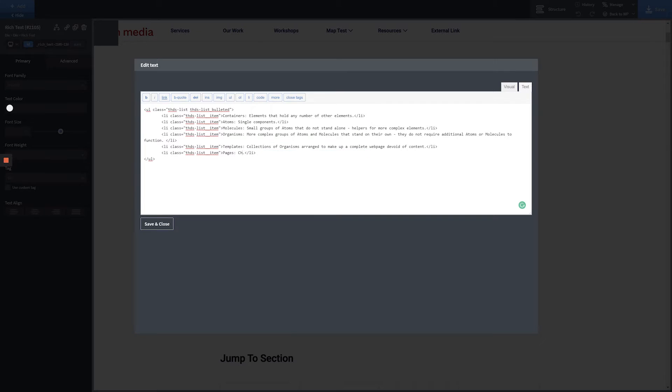If you double-click into a text element and a modal appears, this means you're modifying a rich text field instead of a plain text field. When editing a rich text field, keep an eye out for any code added by your developer. Rich text fields can be used to add lists, hyperlinks, and all kinds of other simple inline HTML elements.